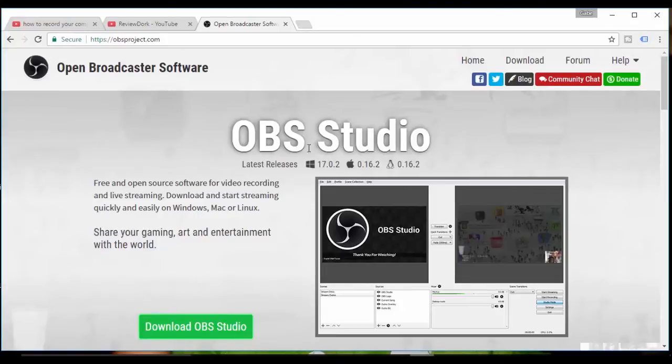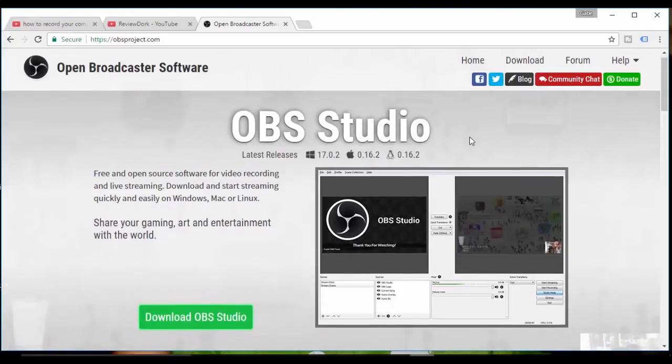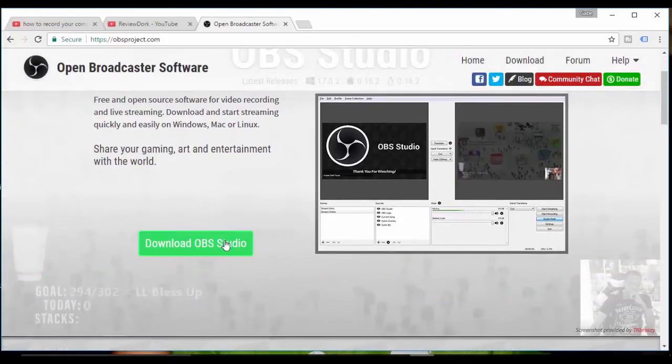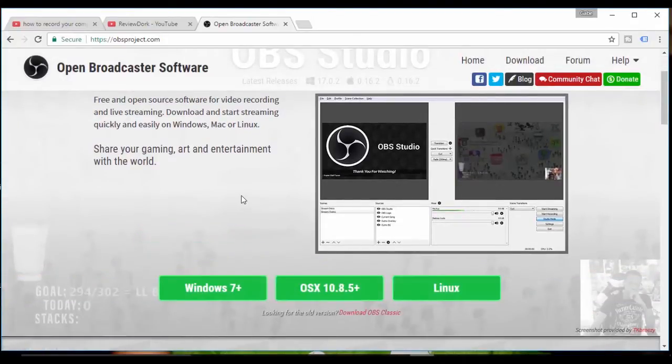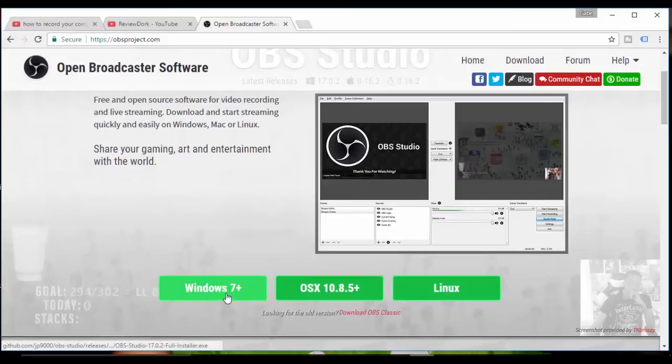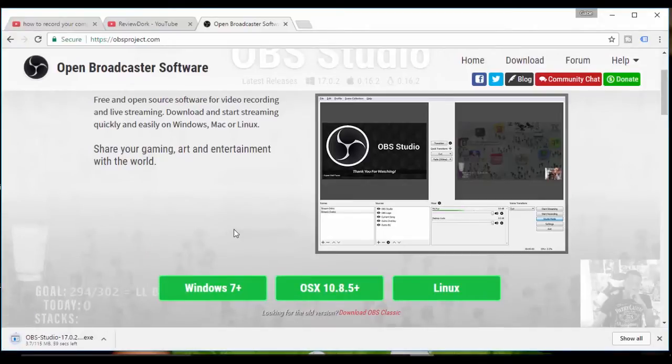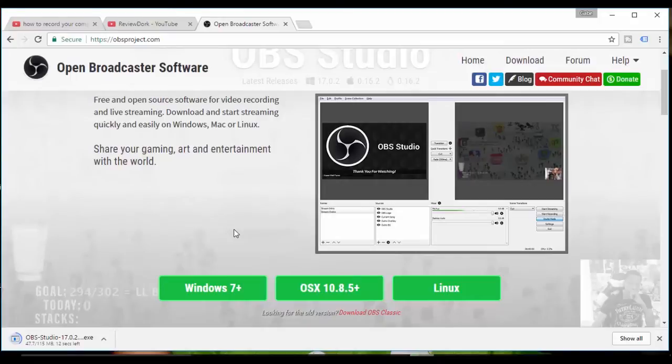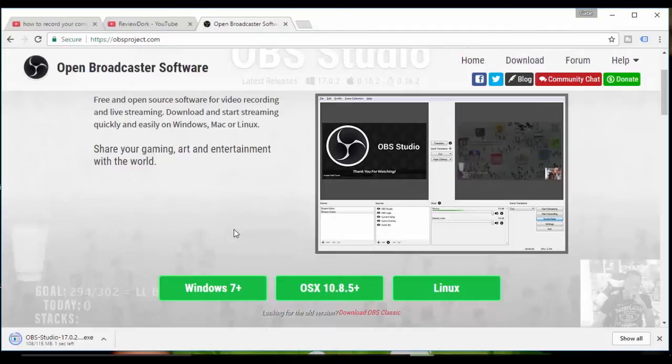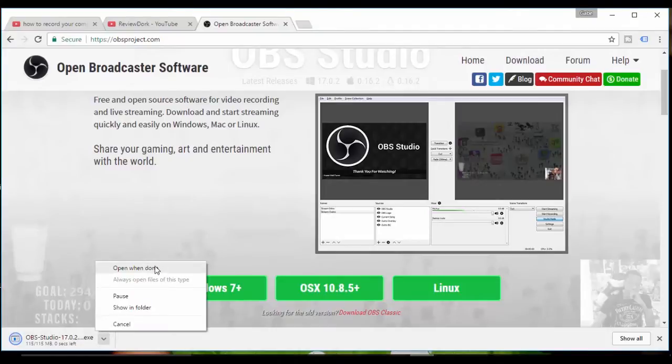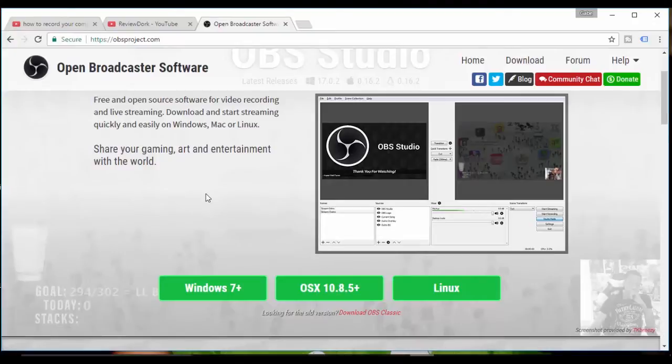The installation across all platforms is pretty intuitive. I have a Windows 10 computer so I'll click this. It's a 115 megabyte file. My internet's acting like dial-up but looks like it's done.